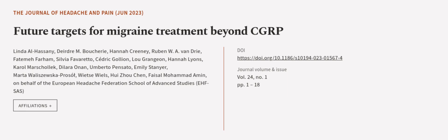This article was authored by Linda Al-Hassani, Deidre M. Boucheri, Hannah Crini, and others. Wearearticle.tv, links in the description below.